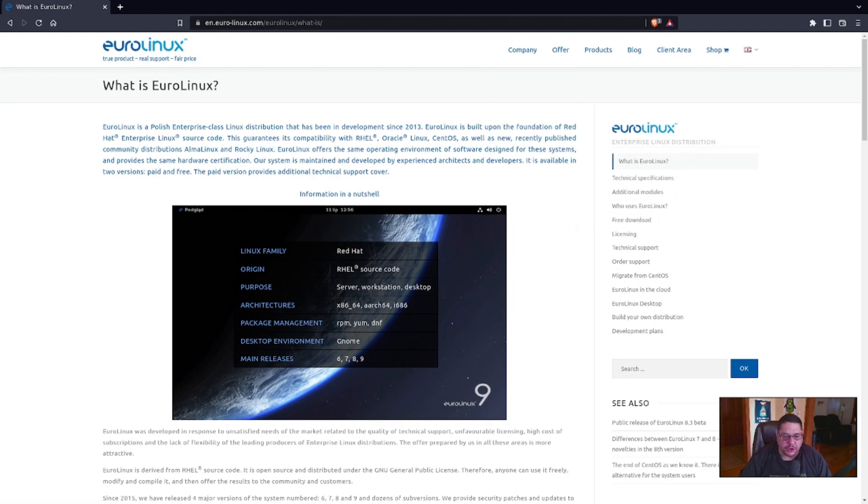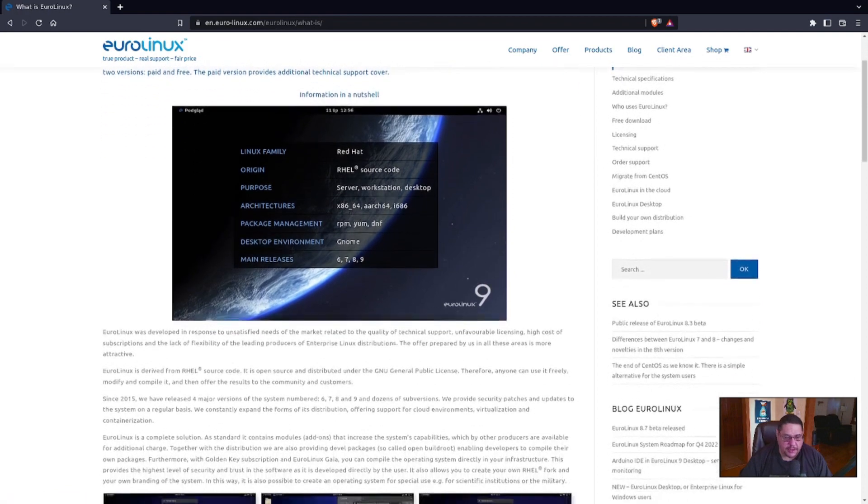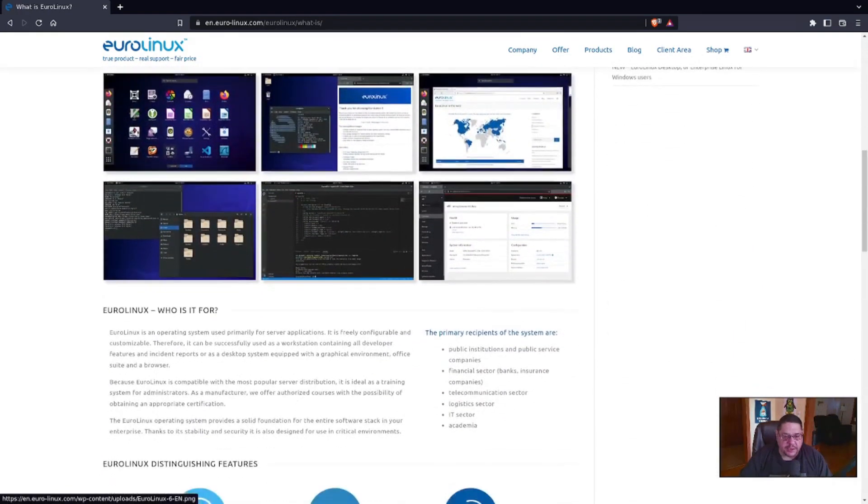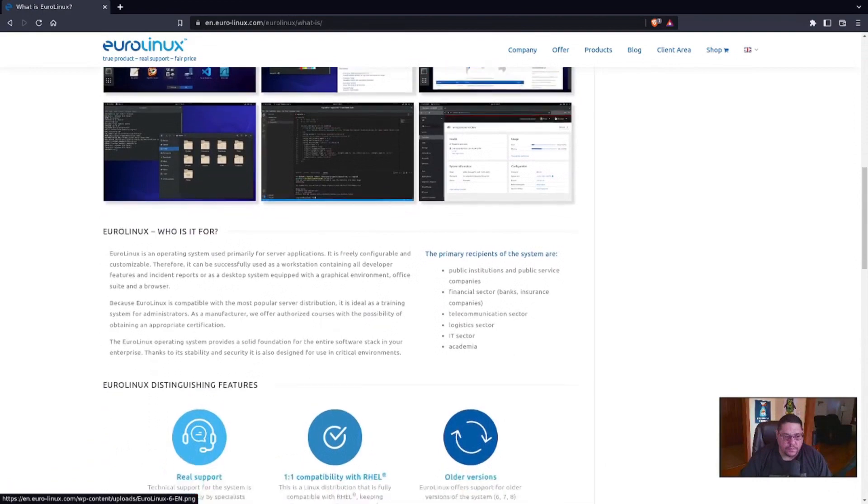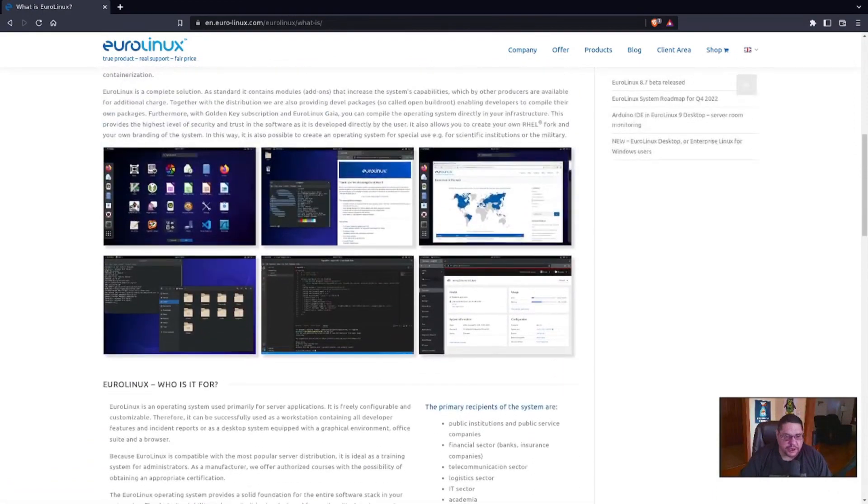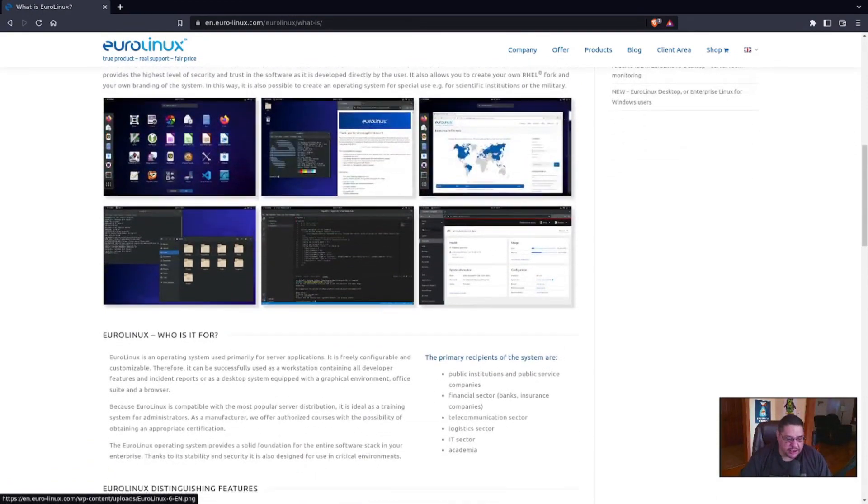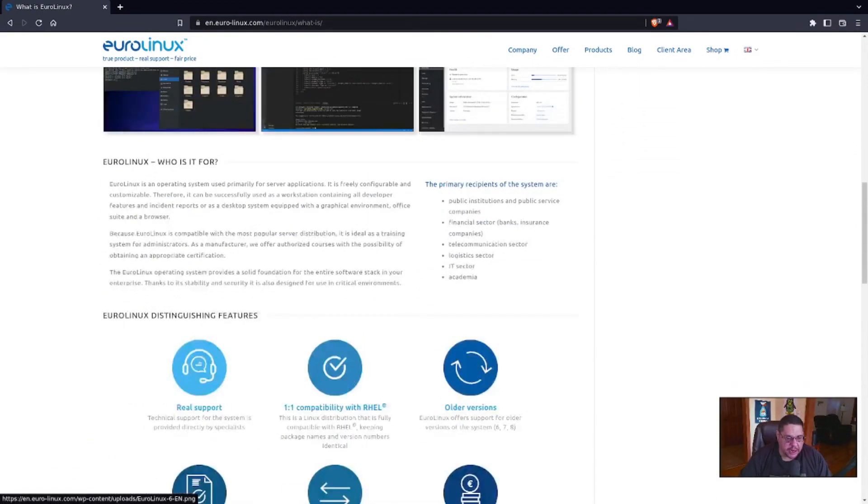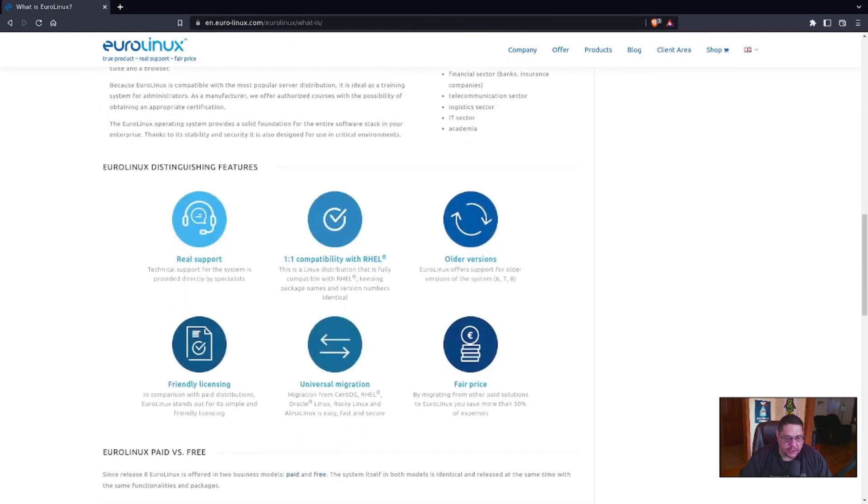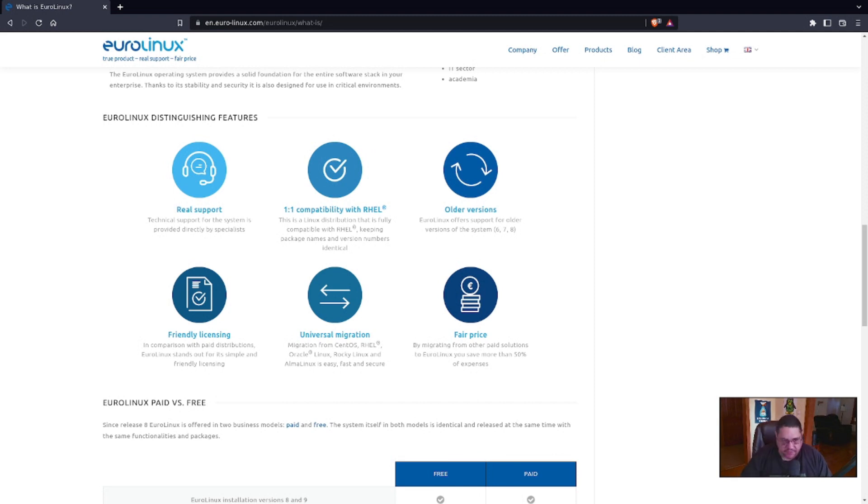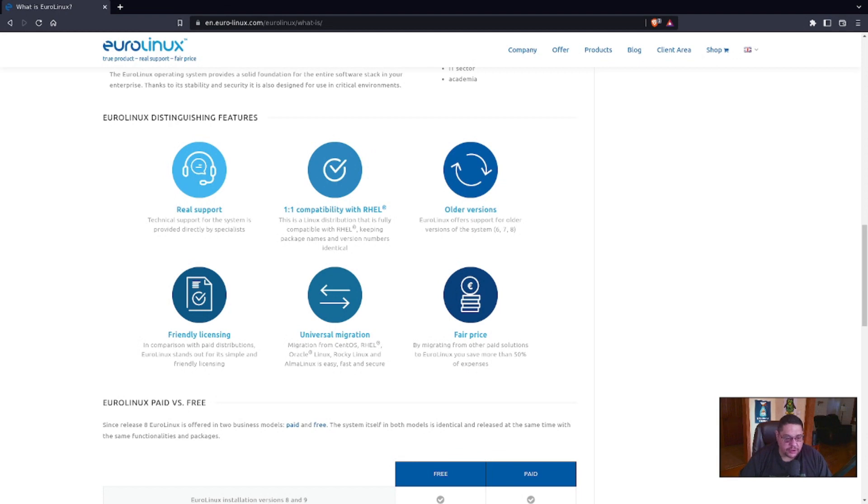So when you go to the shop area, I'm just going to jump. It's basically GNOME-centric, as you can see in the pictures, is what it looks like. It looks like it's GNOME-centric and it tells you what it's about. You can go to older versions, the fair price, the universal migration, in other words, upgrading from one or changing from one to another, one-on-one compatibility with Red Hat Linux and real support.